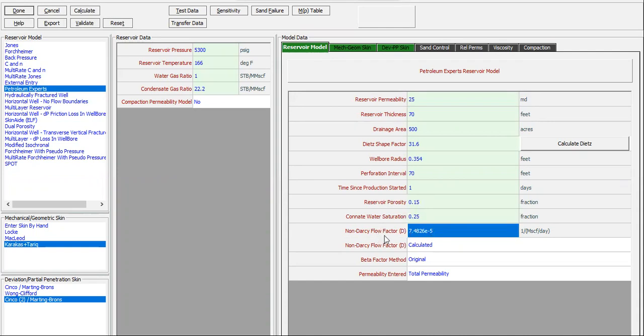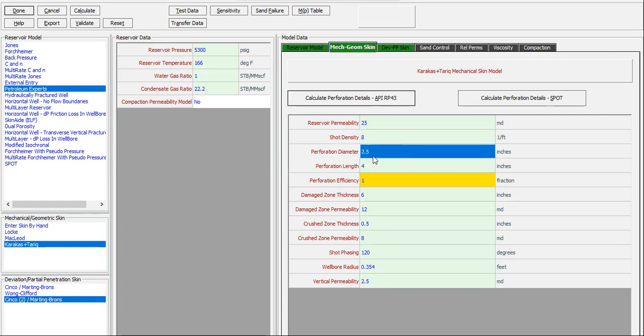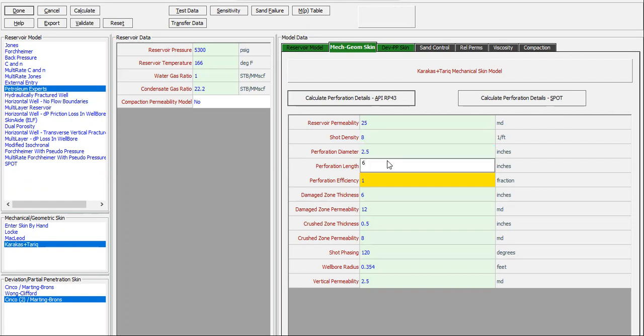The non-Darcy flow factor will be calculated. Check the mechanical geometrical skin. Shot density 8, perforation diameter 2.5. Now the perforation length is 6 inches, damage zone thickness...